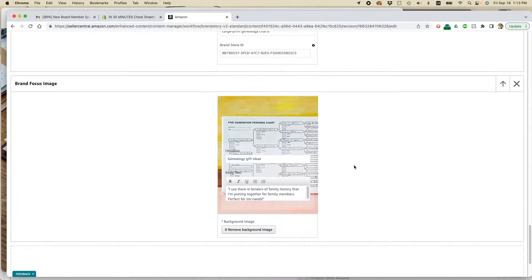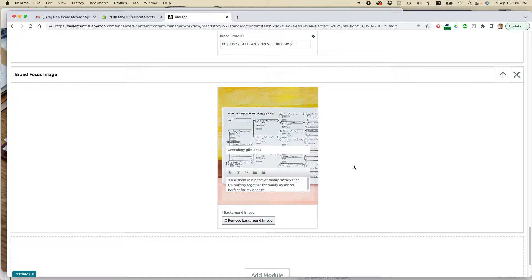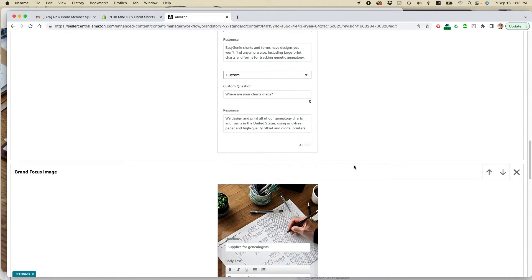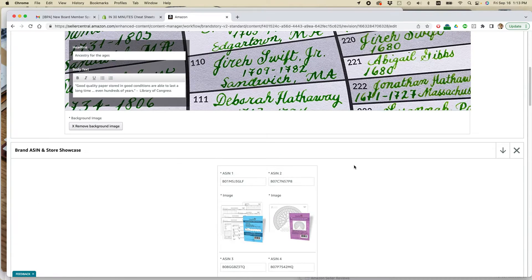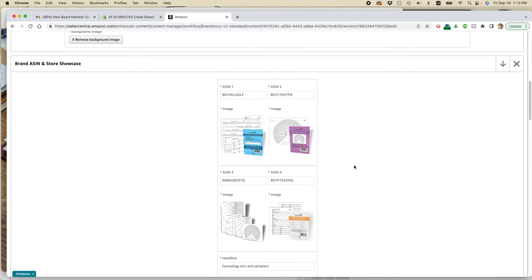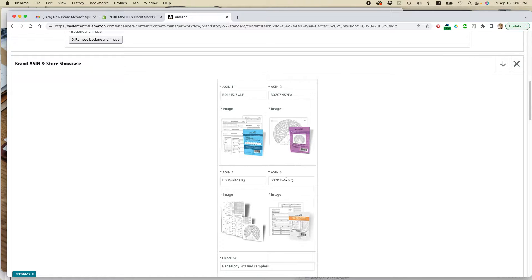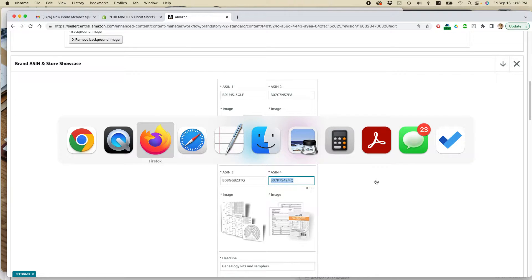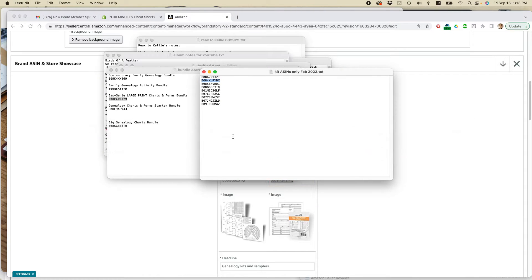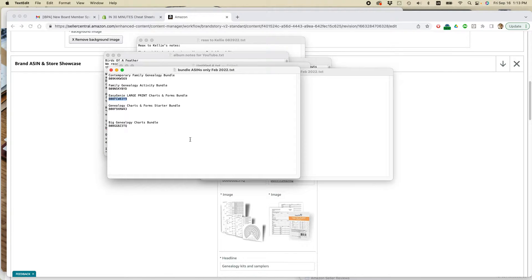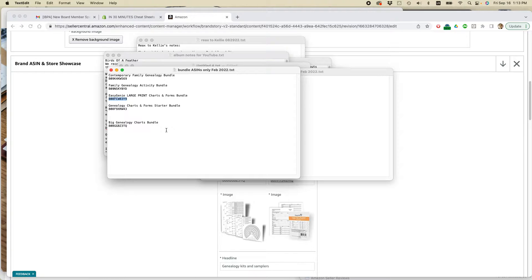And then what I'm going to do is, oh actually, you know what I want to do? I'm going to switch out this ASIN. So one thing I recommend you do when you are actually editing any sort of brand story is have the ASINs ready to go. So I'm going to replace it with this one.